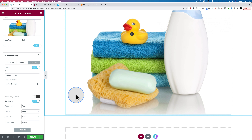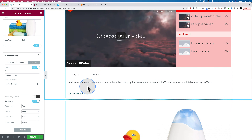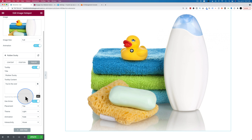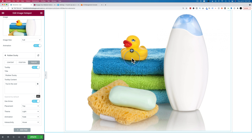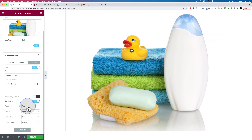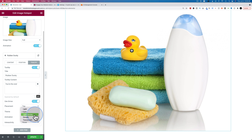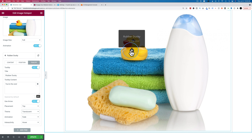There's a feature called Open By Default which is grayed out and marked as Pro, but I have the Pro version installed. It seems to be some kind of bug. If it were working, we could flip this on and the tooltip would be open all the time, which is useful for one hotspot so people understand how to interact with the others. We can change the tooltip placement — top, right, bottom, left — and the theme from light to dark to light border to Google to translucent.